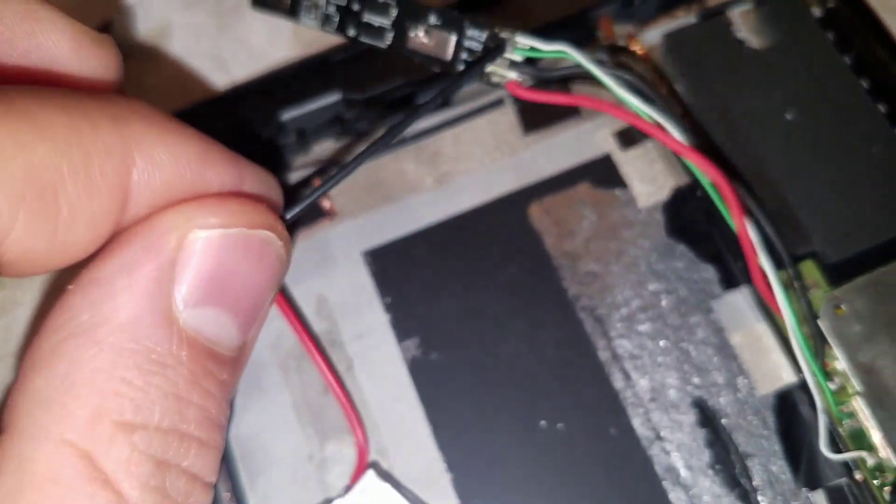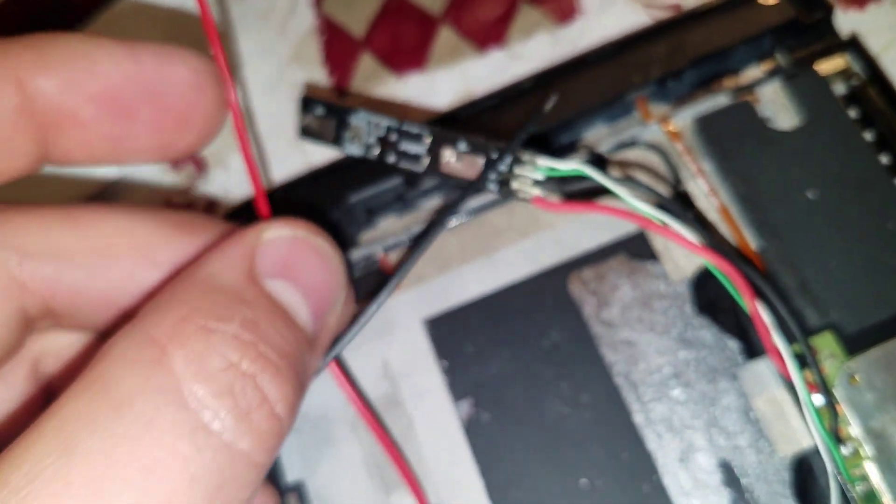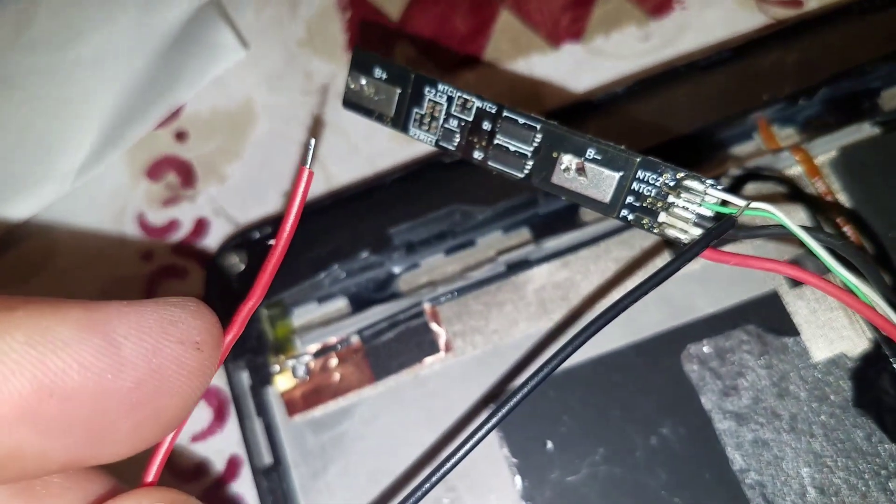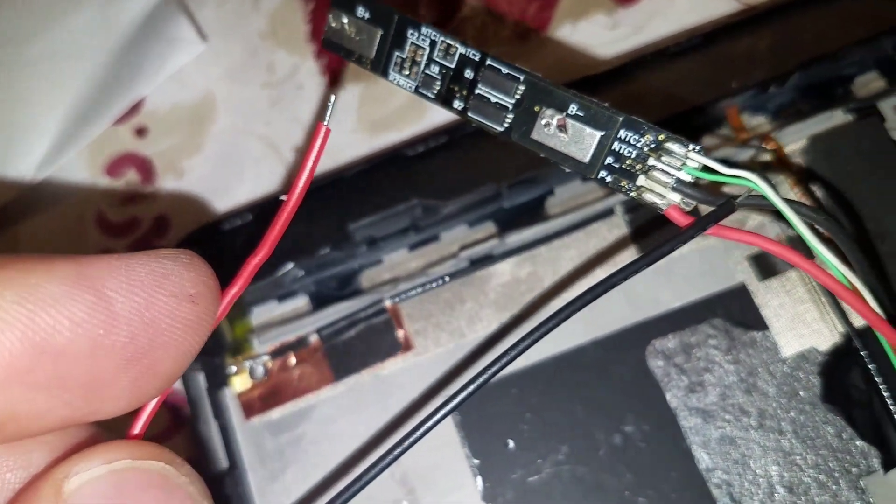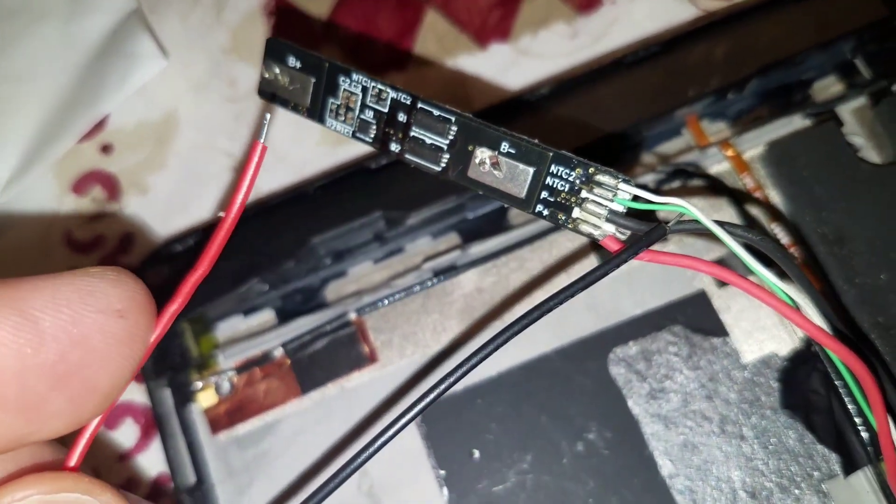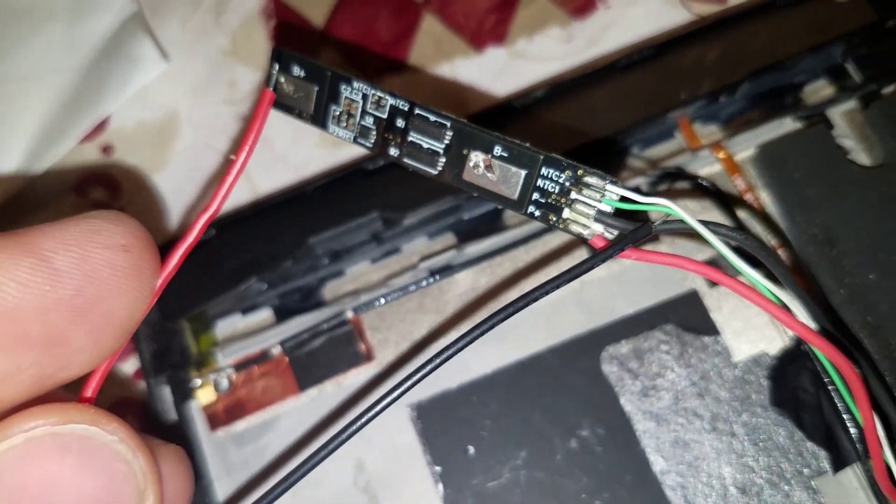All you have to do is just solder the wires to that board. That's all you have to do, just solder them and then you'll have connection to the battery.